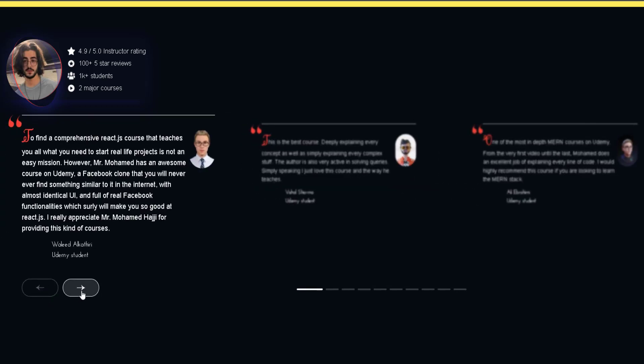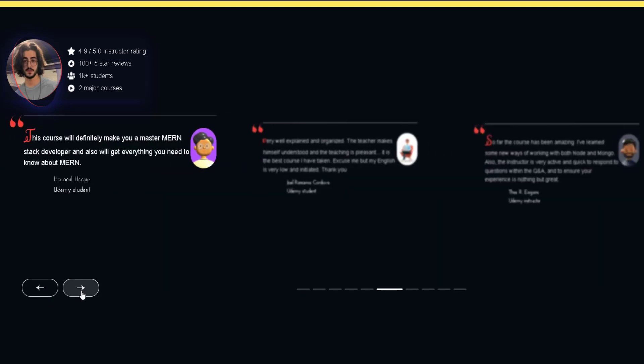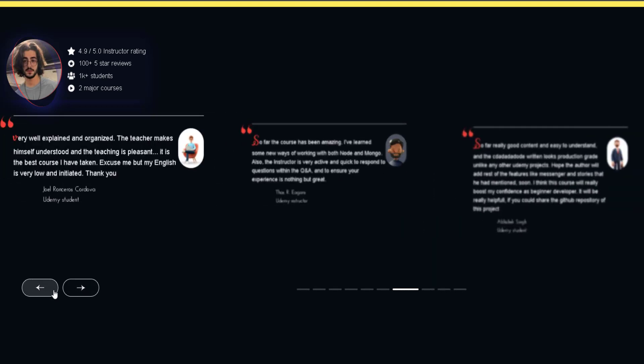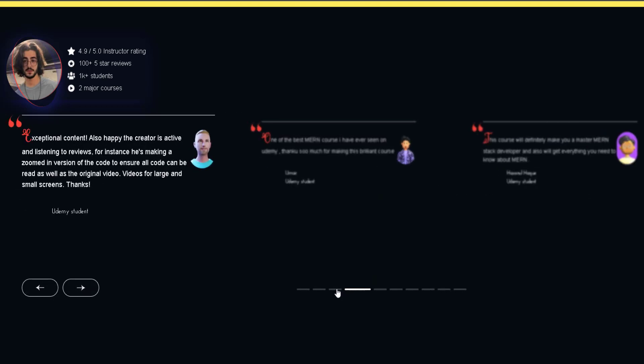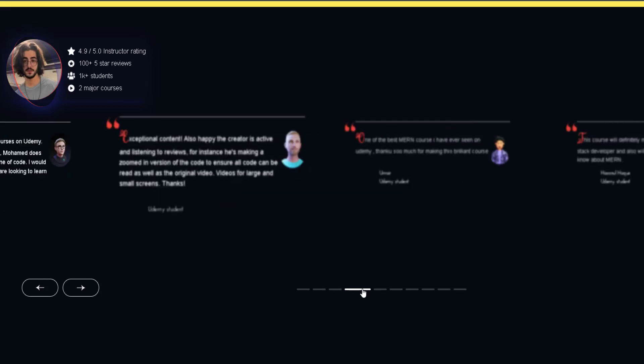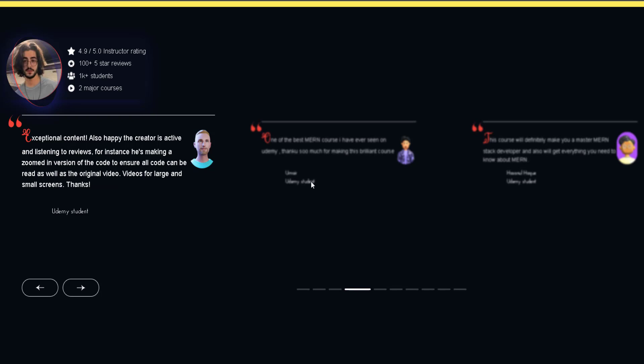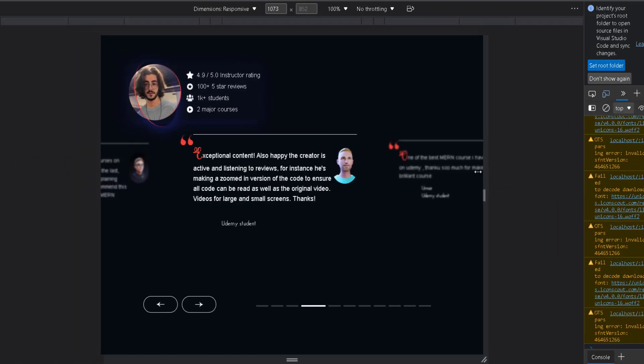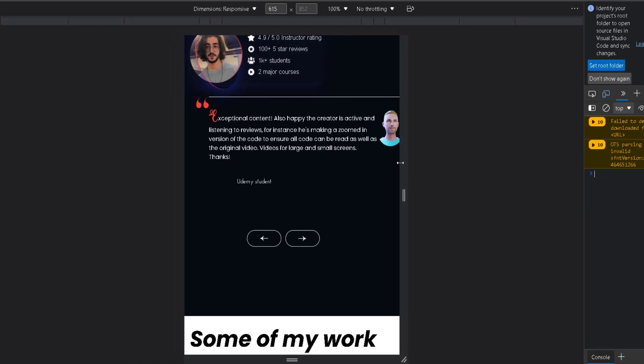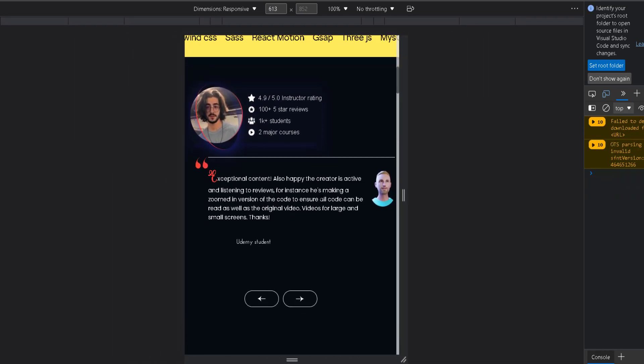We have pagination to show progress and to change between reviews. The review card looks amazing, and you can see how the active one is unique compared to other reviews that are smaller and blurred. When you pick one it becomes the active one with this slick animation. The swiper is responsive; in fact, the whole website is fully responsive.